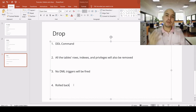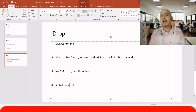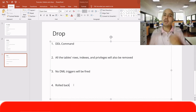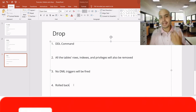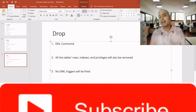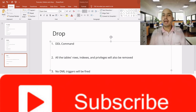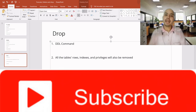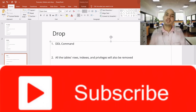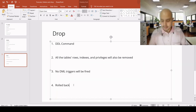That was the difference between truncate, delete, and drop commands in SQL. I hope you liked the video. Please watch all the videos related to SQL so that you can upgrade yourself on a daily basis. Thank you so much for watching. Have a nice day.